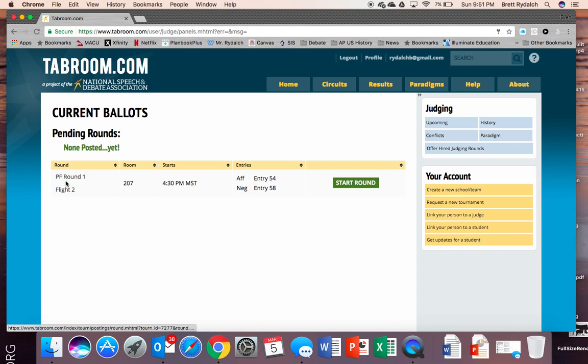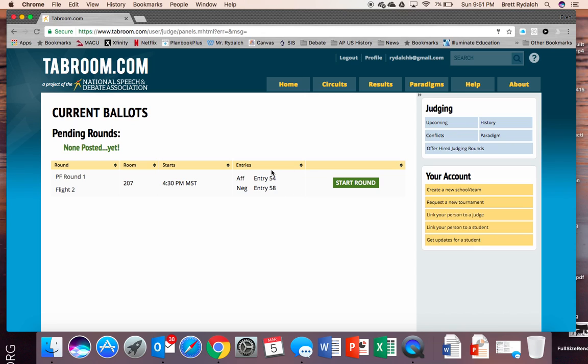On the left hand side it shows that I'm judging public forum round one flight two. I'll be in room 207. It starts at 4:30 p.m. and it's got the teams 54 and 58 that I'll be judging. Now this is an important detail is this green button right here start round. We don't want to push that green button until we're actually in the room and the round is ready to start.